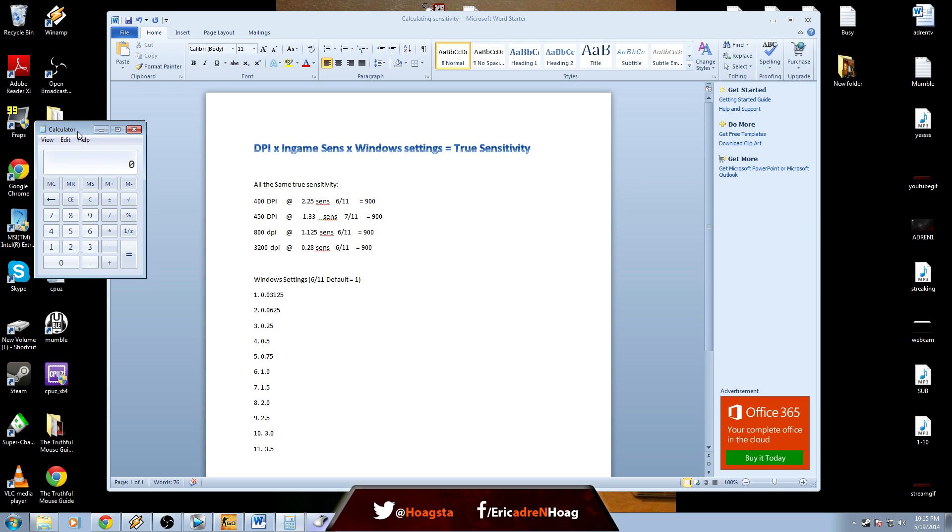That's how you get a true sensitivity, which is a universal sensitivity you can compare through different DPIs and different Windows settings. I just wanted to show that in case you ever want to try out your settings on a different DPI, or maybe you use three out of eleven on Windows for a long time and you want to use six out of eleven now and need to transfer your sensitivity. This is the formula you'll use. Thanks for watching.